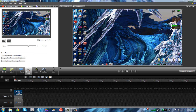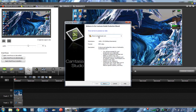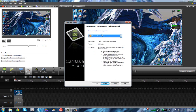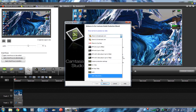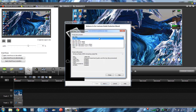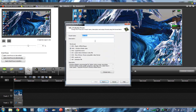Next, you can import all your stuff, then click 'Produce and Share.' You can click 'Add and Edit Preset' for HD. I have a bunch of presets here — I tried to make this video a bunch of times.